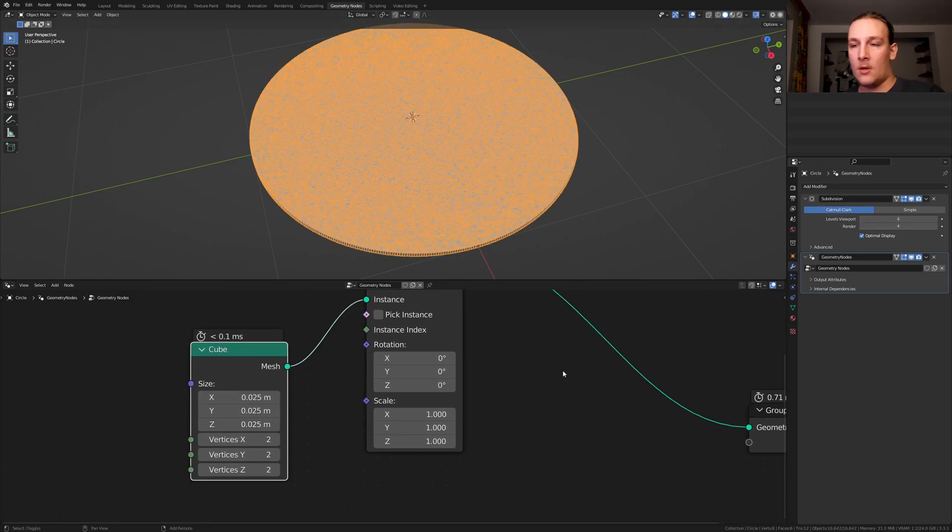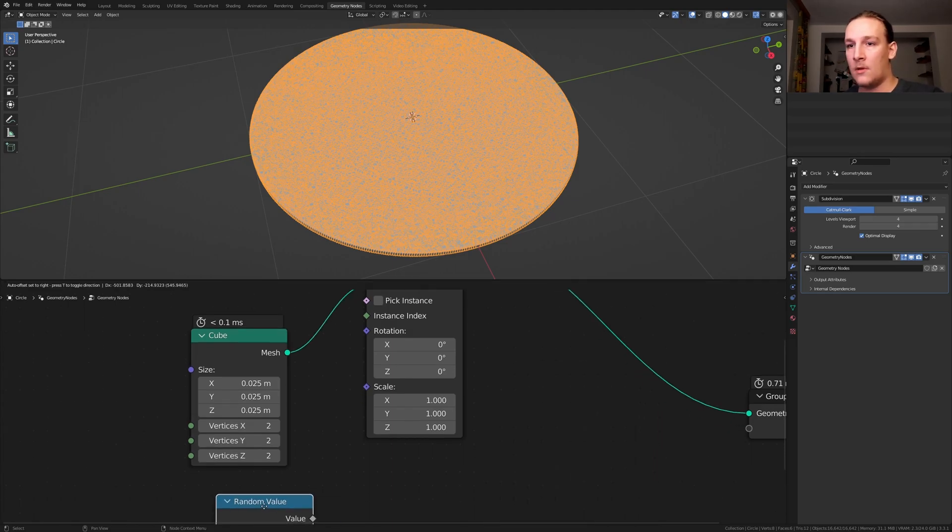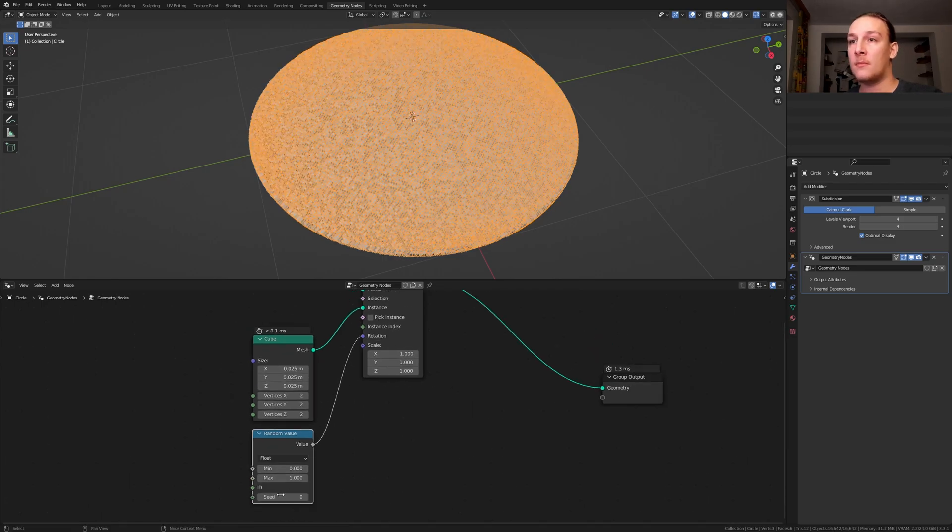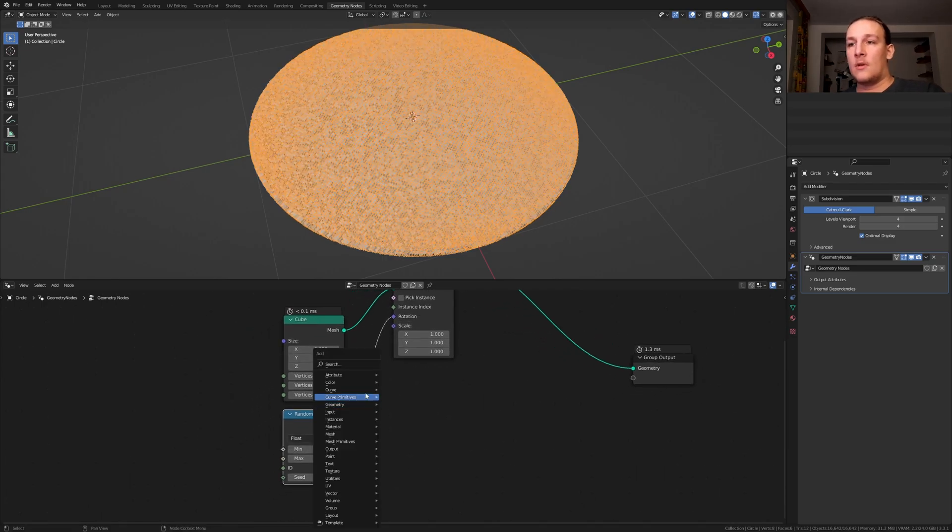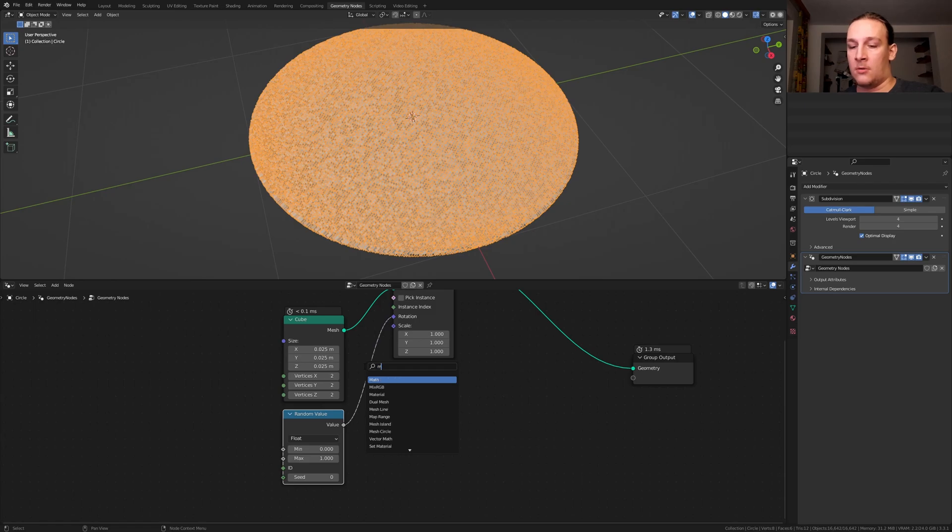Add a random value node, now plug that into the rotation here, add a math node set to multiply.